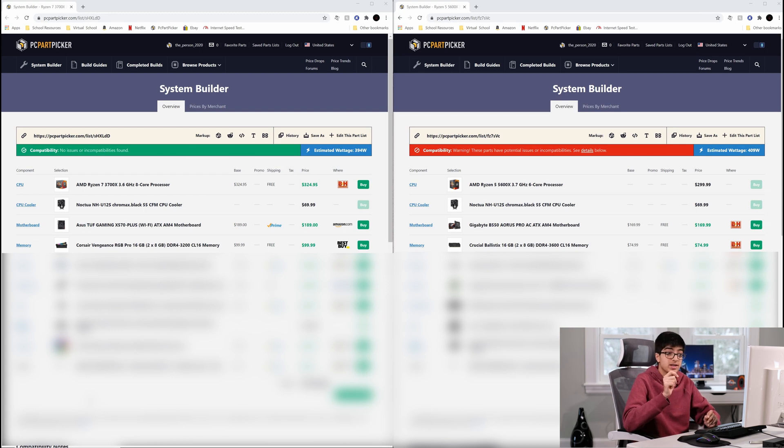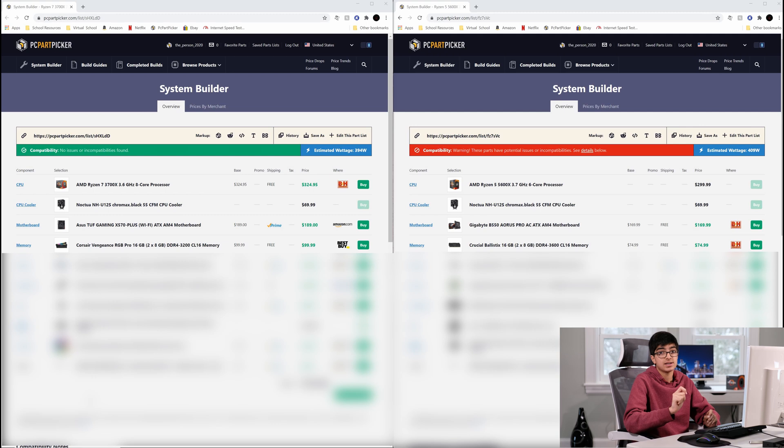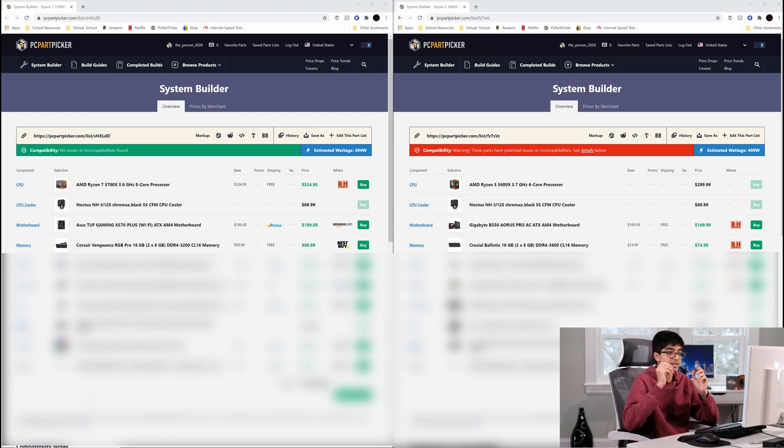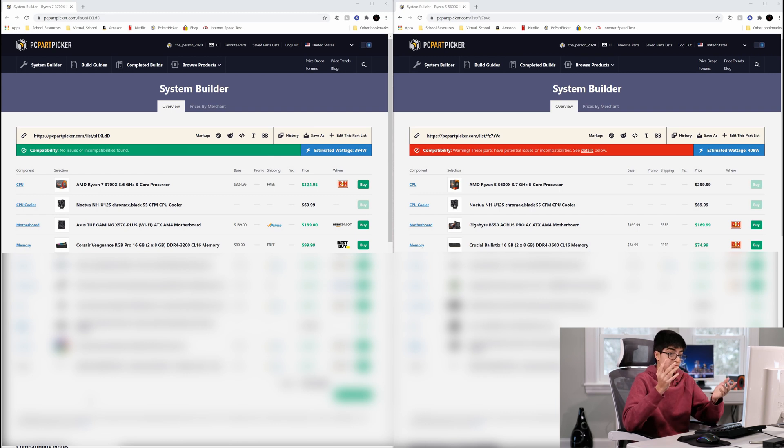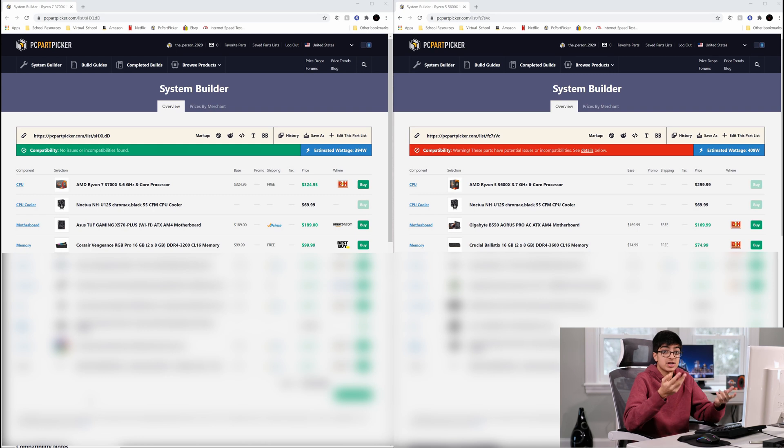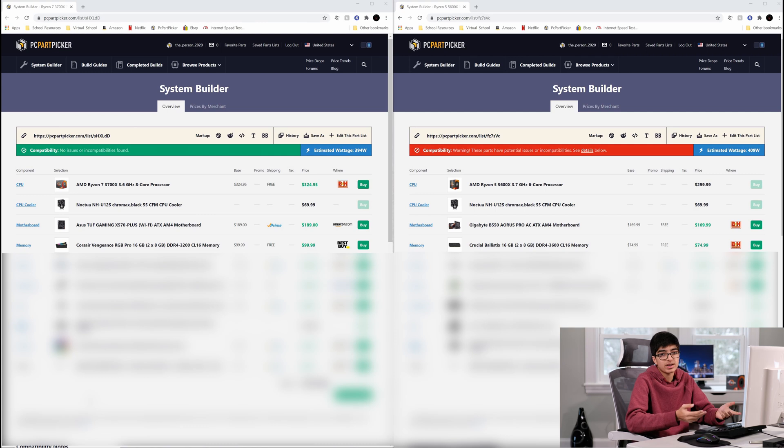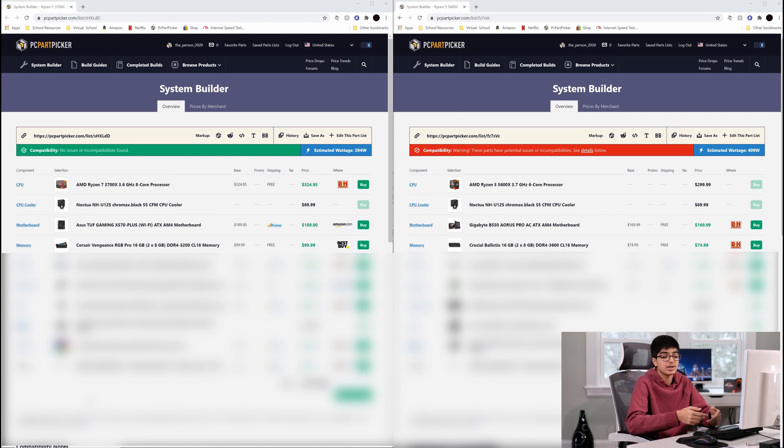That 3600 speed - Ryzen really likes that extra speed, which means that you can get extra frame rates just for free. And even cheaper, this is $20 cheaper than the Corsair RGB memory. If you wanted to get RGB memory, go ahead.